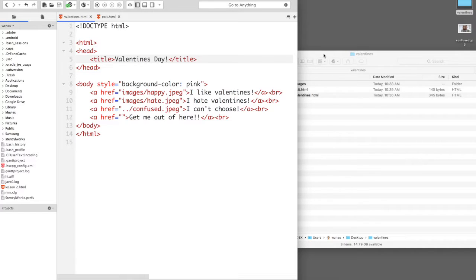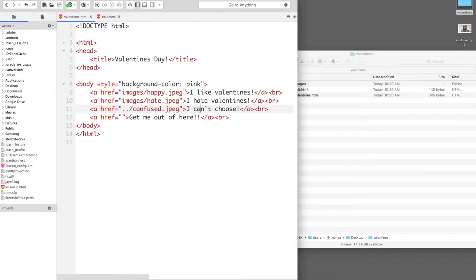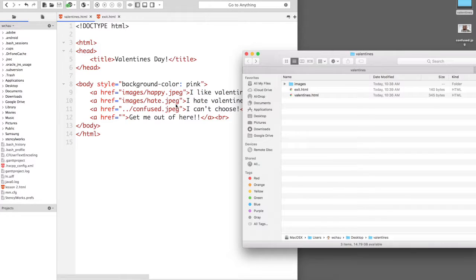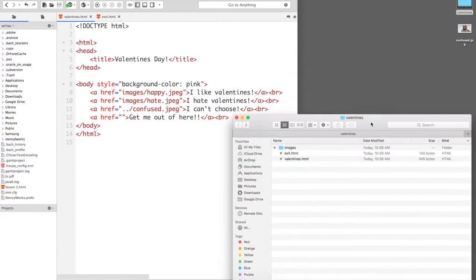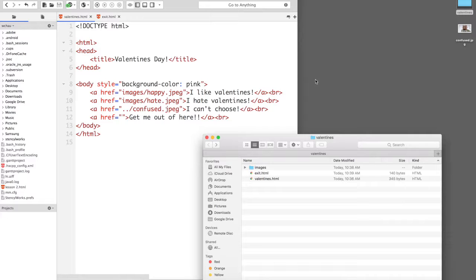So I've started off this Valentine's HTML with some relative paths to pictures that are in the images folder but also there is one confused.jpg file which is below the same folder as the HTML file.